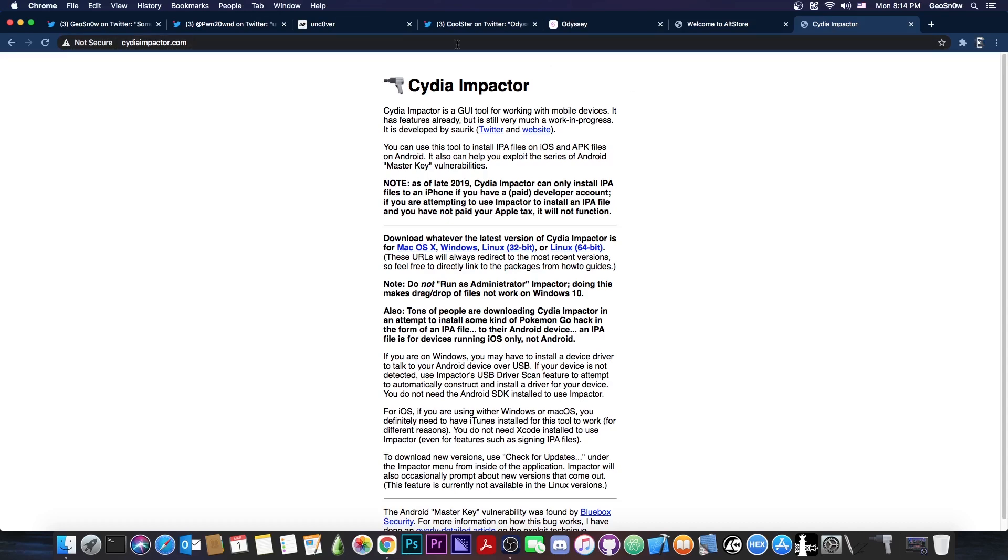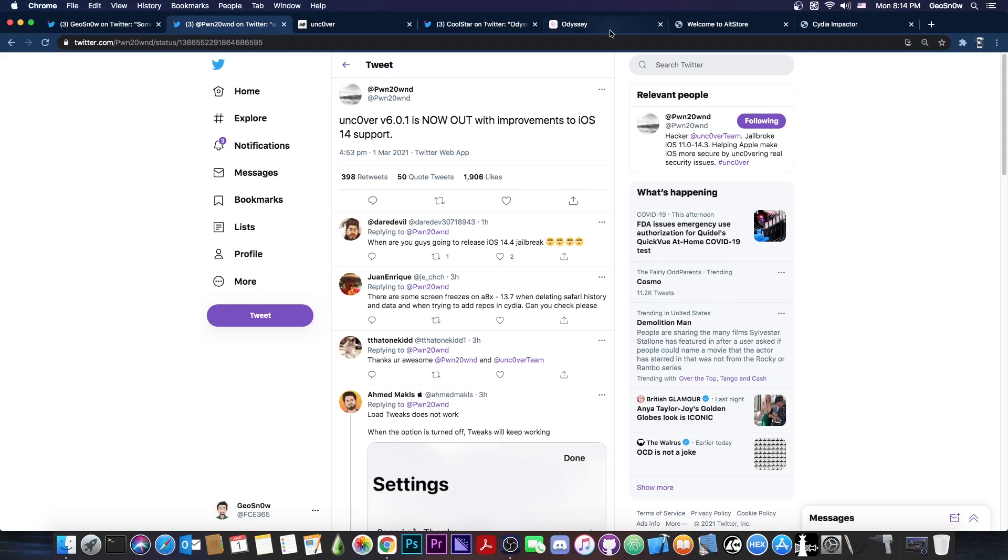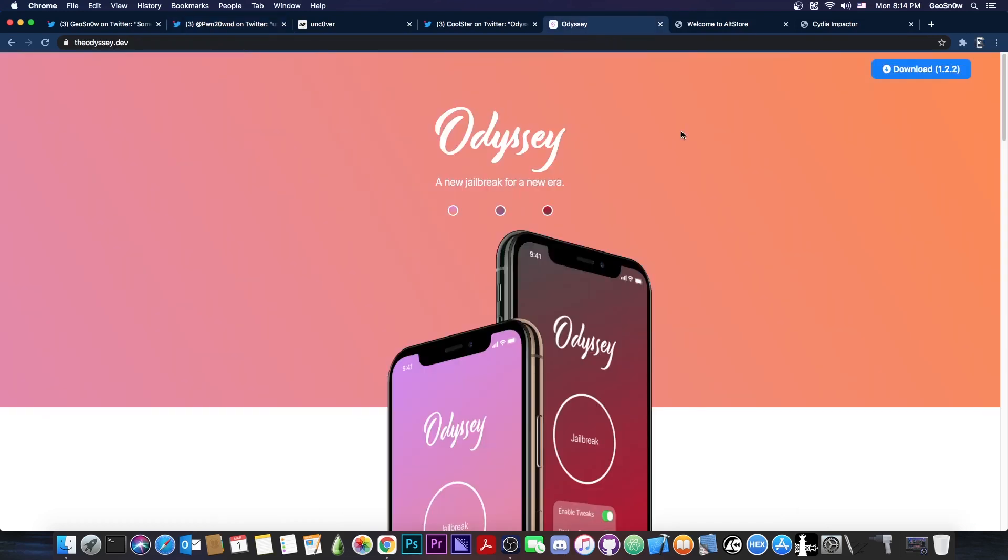What if you don't want to use the Uncover jailbreak and want to use Odyssey instead? Odyssey jailbreak seems to be making a lot of progress as well, and even though it wasn't released on the same day, it will be released rather soon.